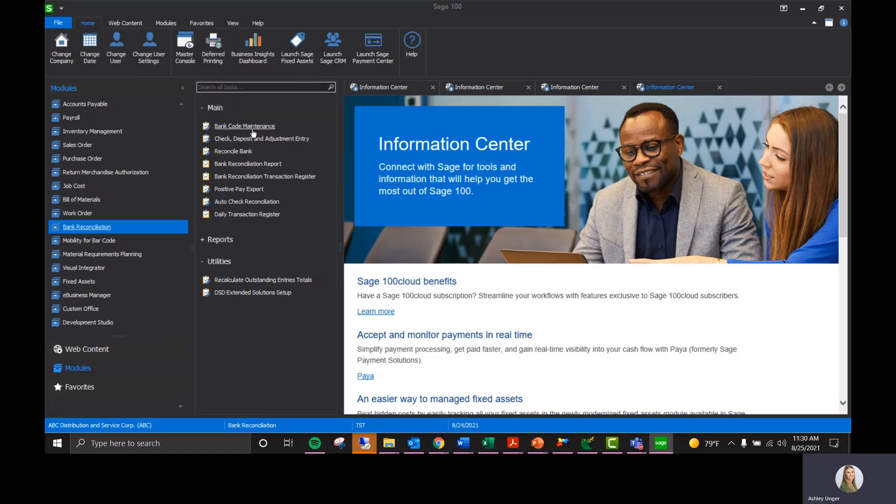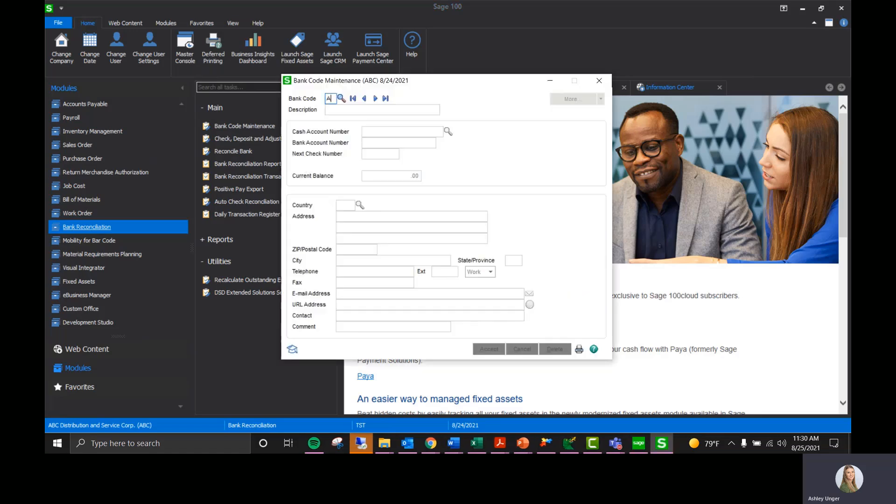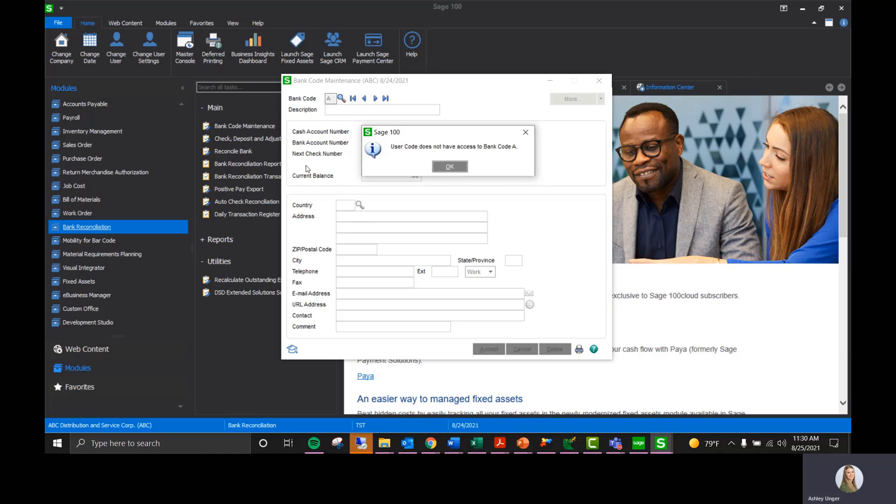I'm just going to navigate to bank code maintenance and try to open up bank code A. It's going to tell me the user code does not have access to bank code A because only my DSD user is set up to have access to bank code A.